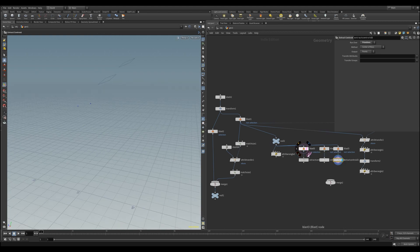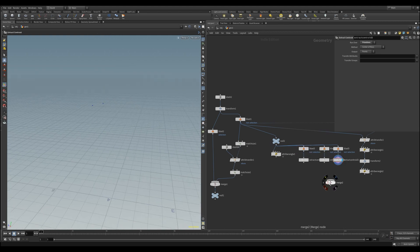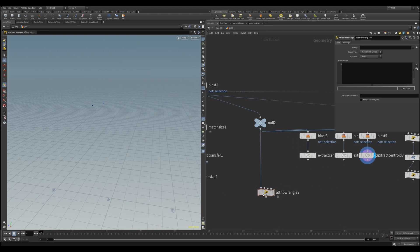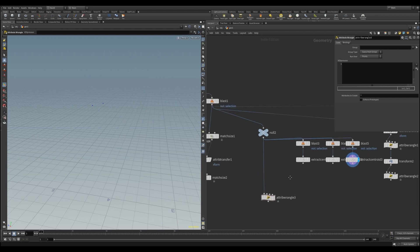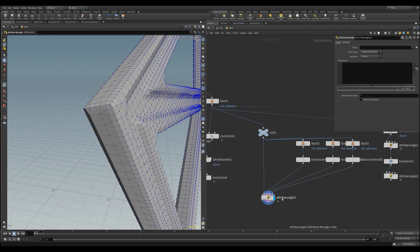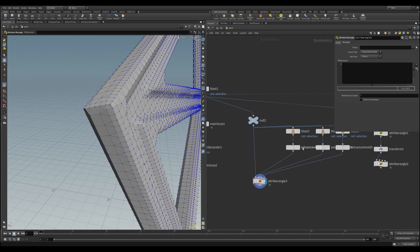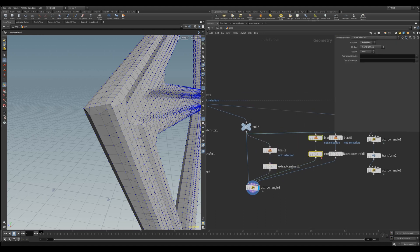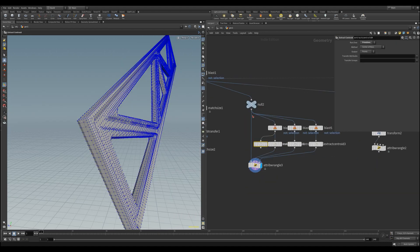You could also select some points instead of the primitives and save some time with extracting the centroids. Let's select these nodes, merge them in our attribute wrangle, and let's clean up our network a little bit, because no one likes a messy network.